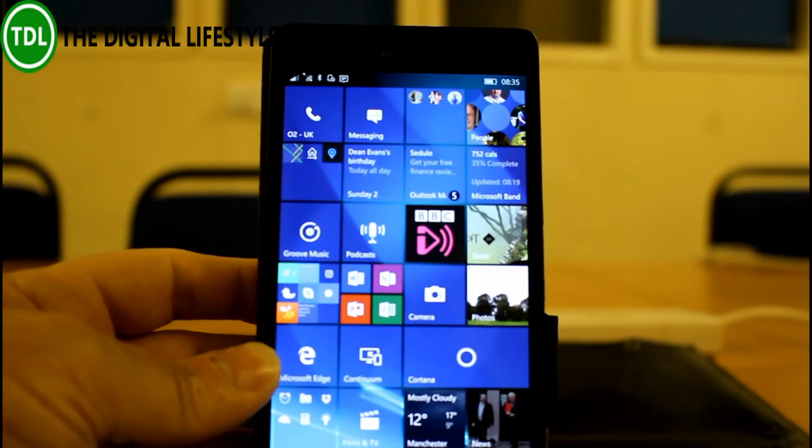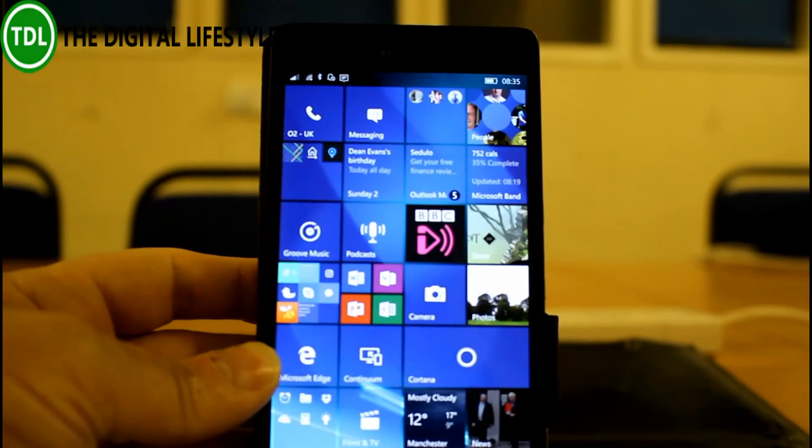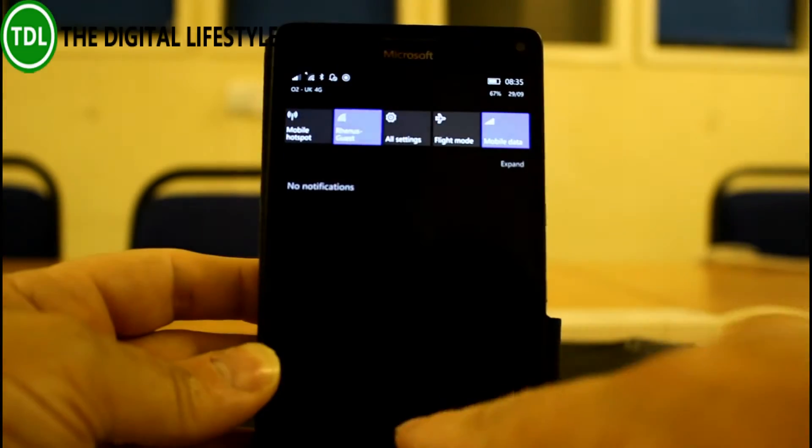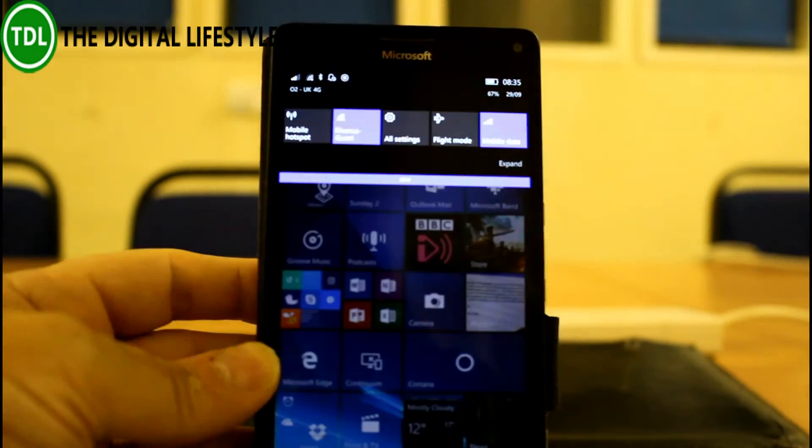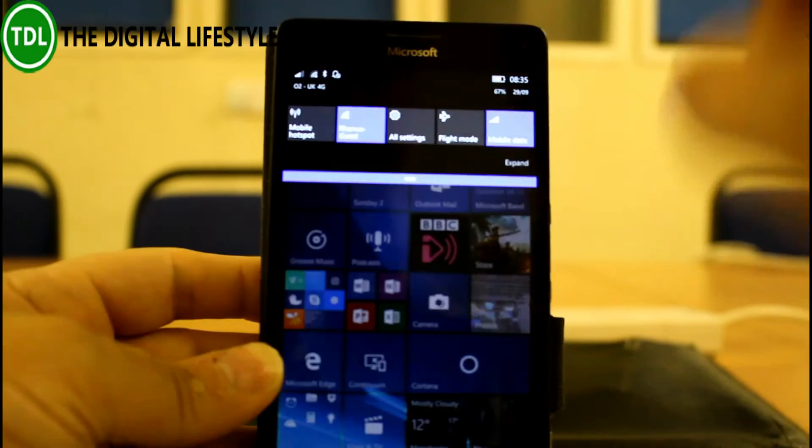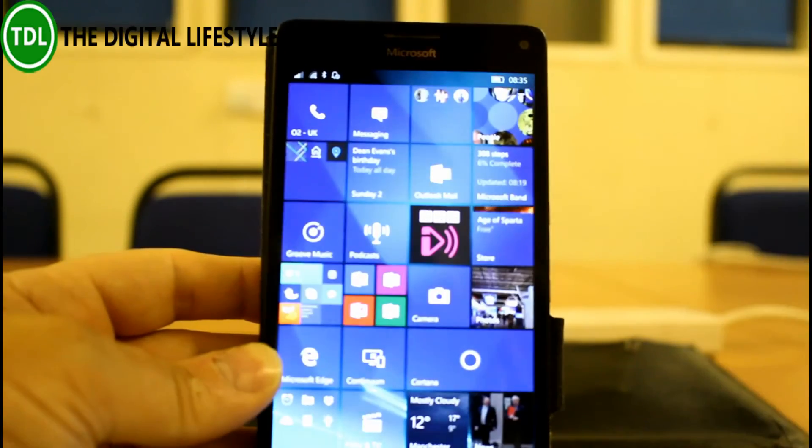They fixed an issue at Action Center where it no longer closes if you swipe up on empty space, so when you swipe up like that. That didn't work before so they fixed that, which is good.